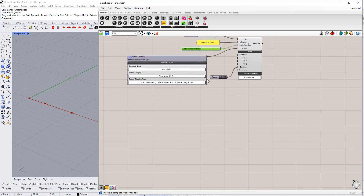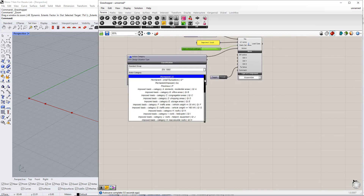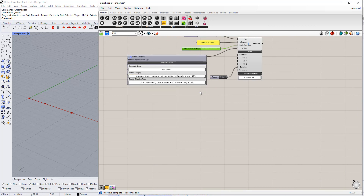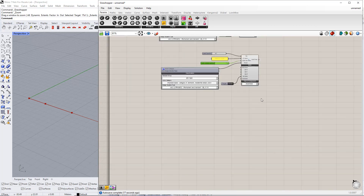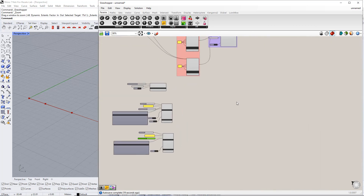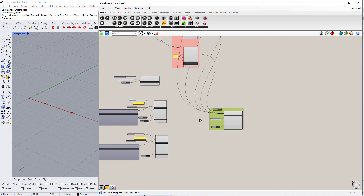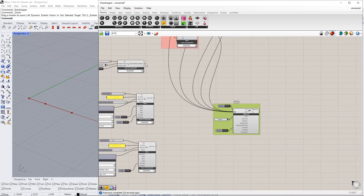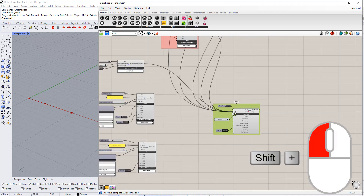We also want to change the Action category. For example, we select Imposed Load Category A. Now, we connect each component to the RFEM component by holding the Shift key and dragging.